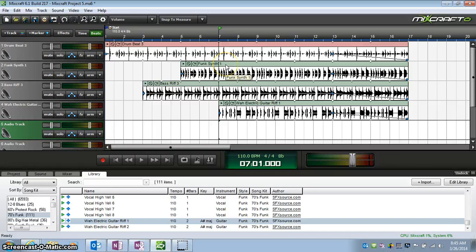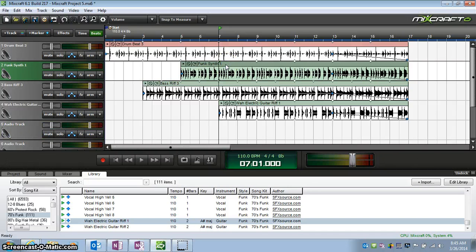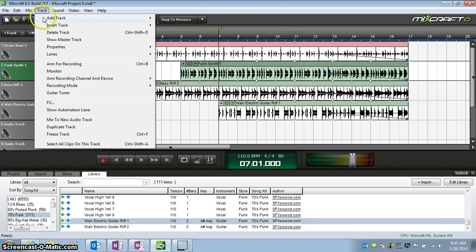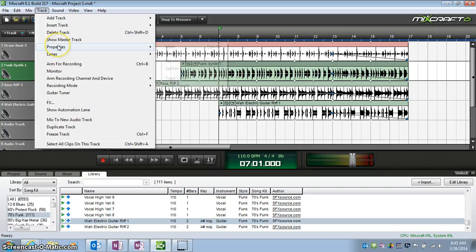Let's do it again. I'm going to change this one as well. Click the track so it's highlighted, go to Track, Properties,